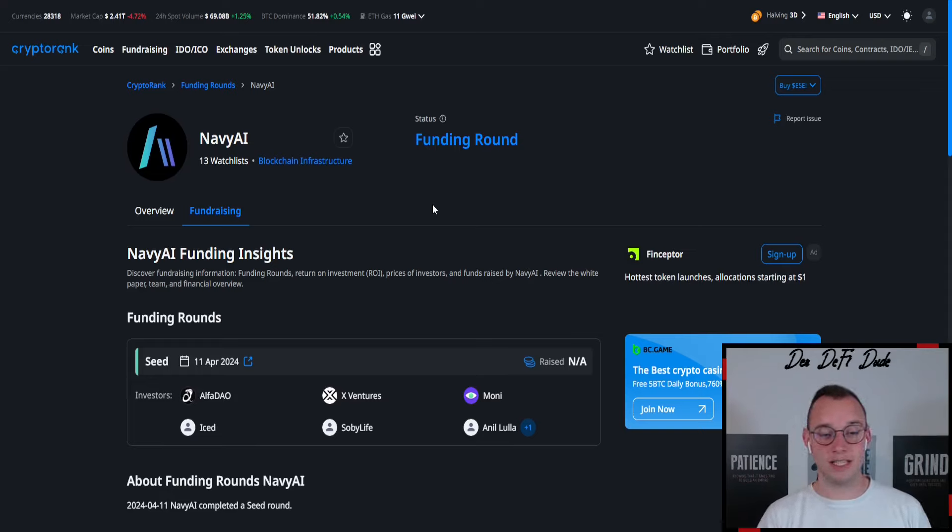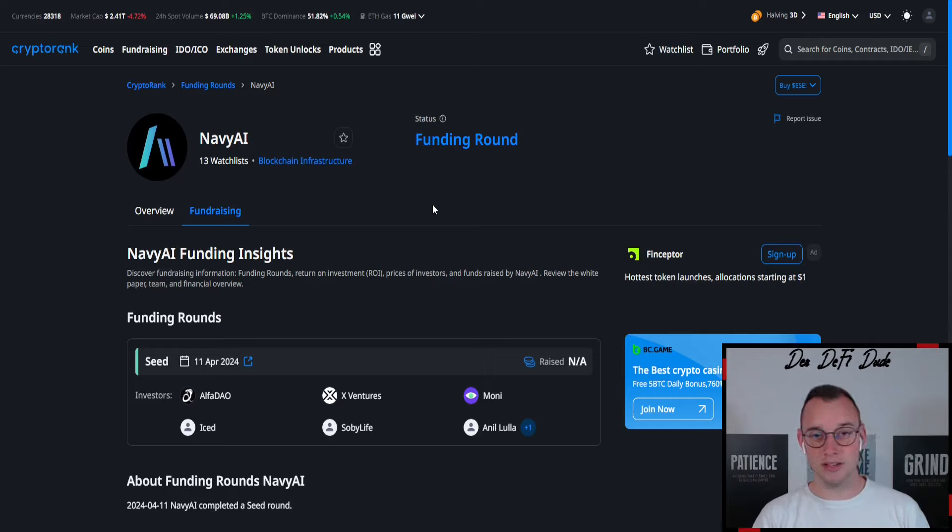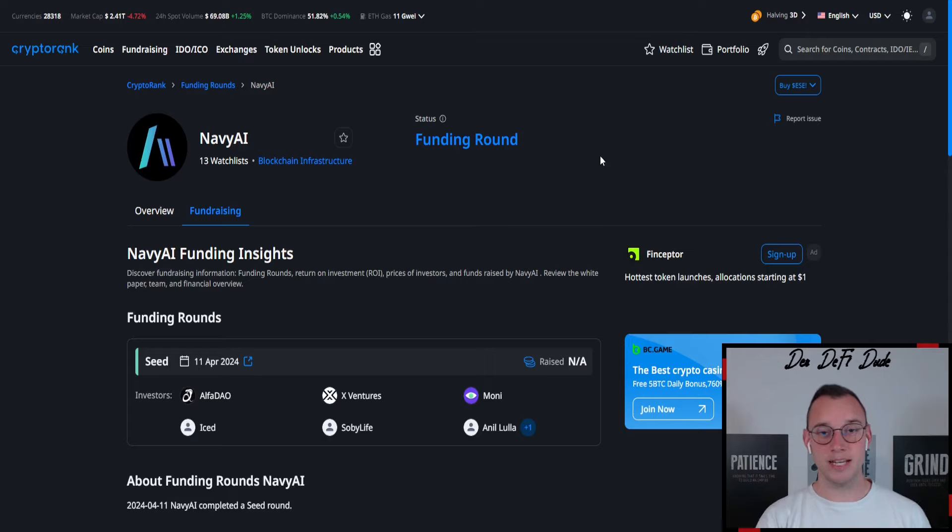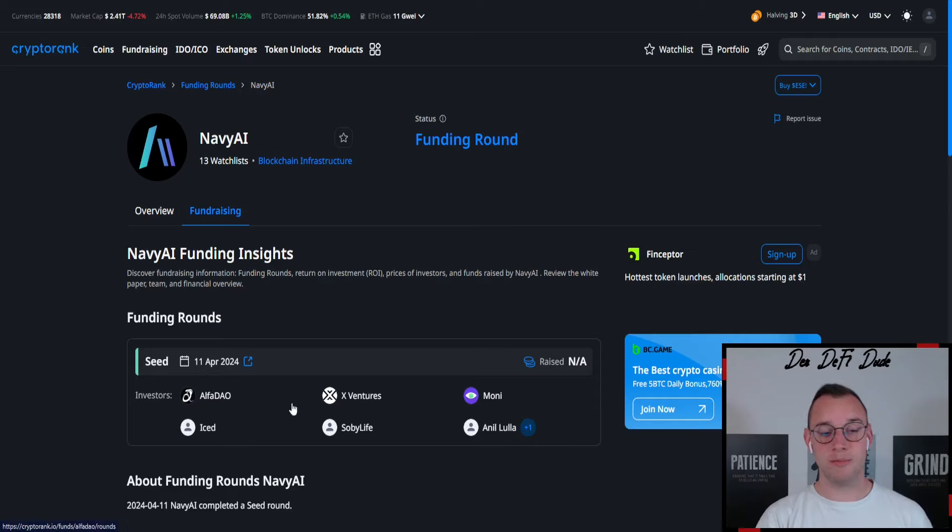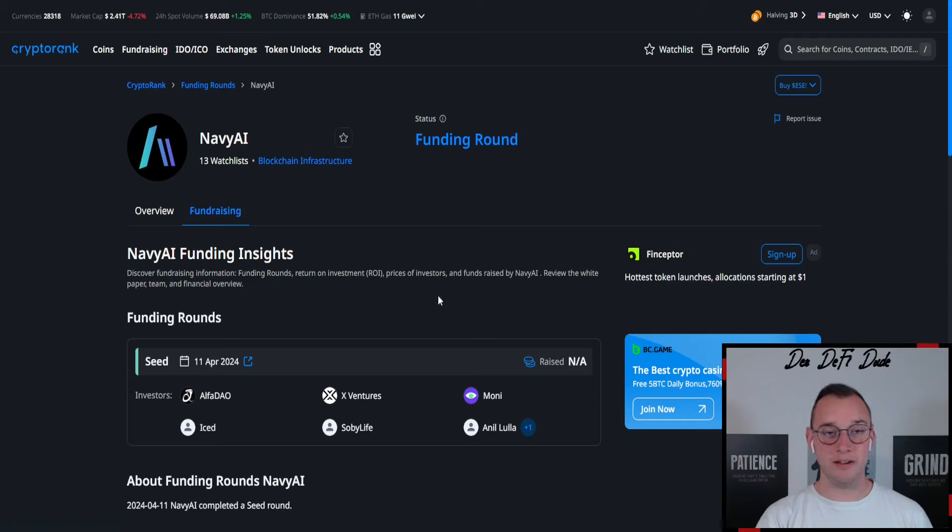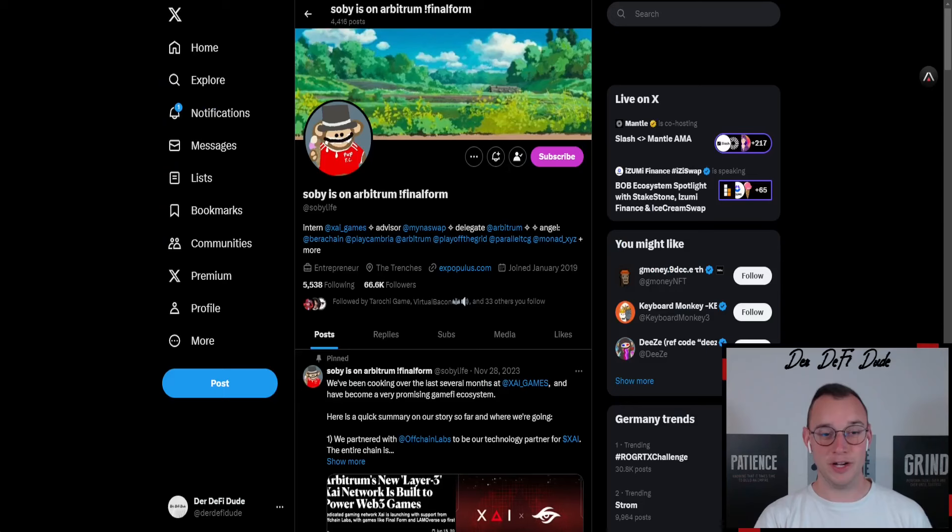One of those investors really caught my attention because I dug through all these mentioned people here—some venture capitals and also some angel investors—and one of them in this case, called SobeLive, is a very very big fish.